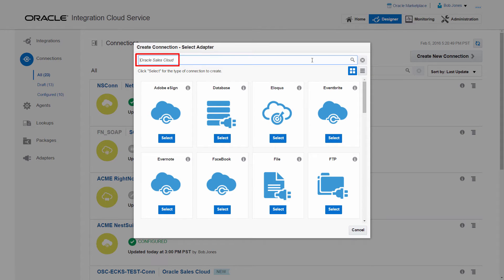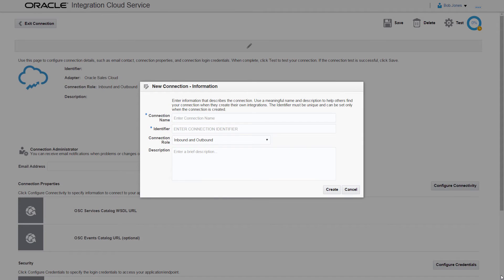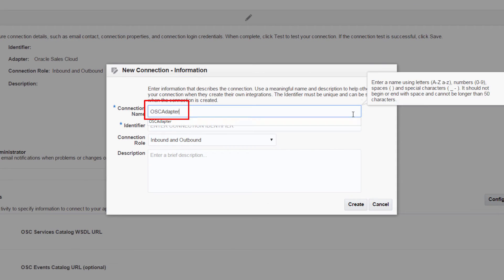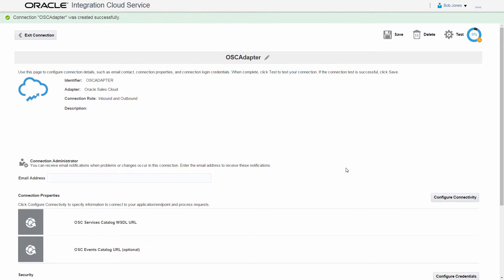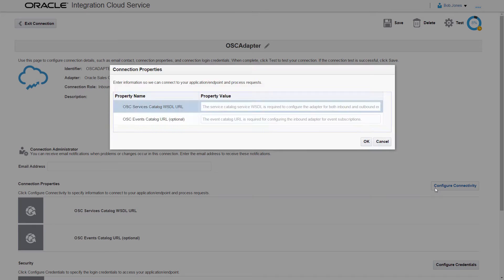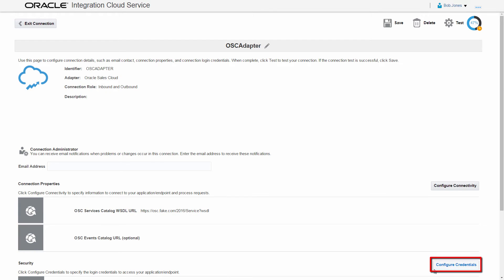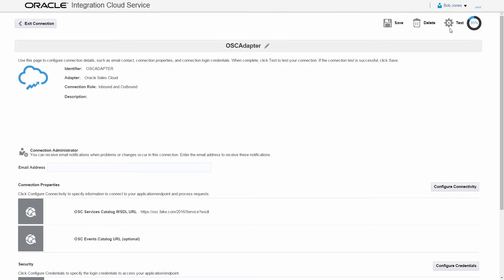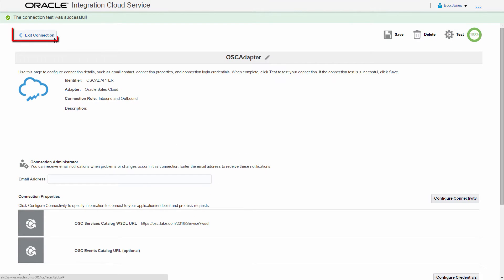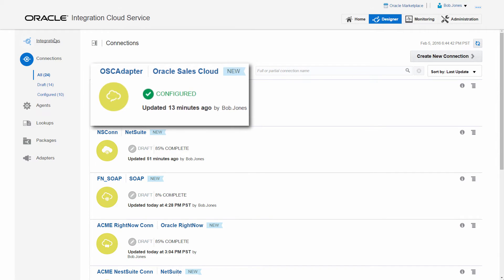On the connections page, I create the source connection to my Oracle Sales Cloud instance using the Oracle Sales Cloud adapter. I enter the connection details, and just as before, a unique connection identifier is generated automatically. To configure the Oracle Sales Cloud connection, I provide the WSDL URL for the OSC Service Catalog and the username and password. I verify its connectivity. The Oracle Sales Cloud connection is marked as configured and ready to be added to my integration.